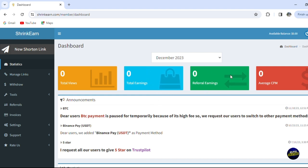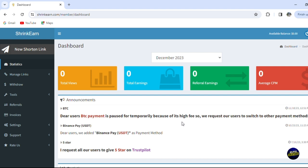Which means when you share the link to a friend or someone like this, you'll be able to gain money right here. Now we have here the average CPM that we're gonna earn. So as you can see here we have some announcements - for example, this announcement about BTC payments. BTC payment is paused temporarily because of its high fees, so they request users to switch to other payment methods. Now they advise you to not use this payment method.